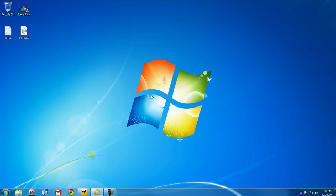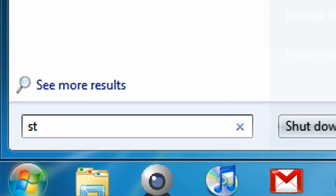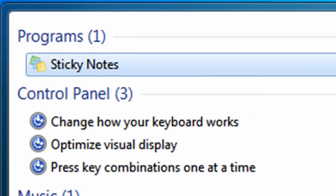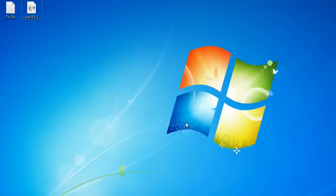And so, to find the Sticky Notes application, just click on Start, search Sticky Notes, and right away you should find it over here.